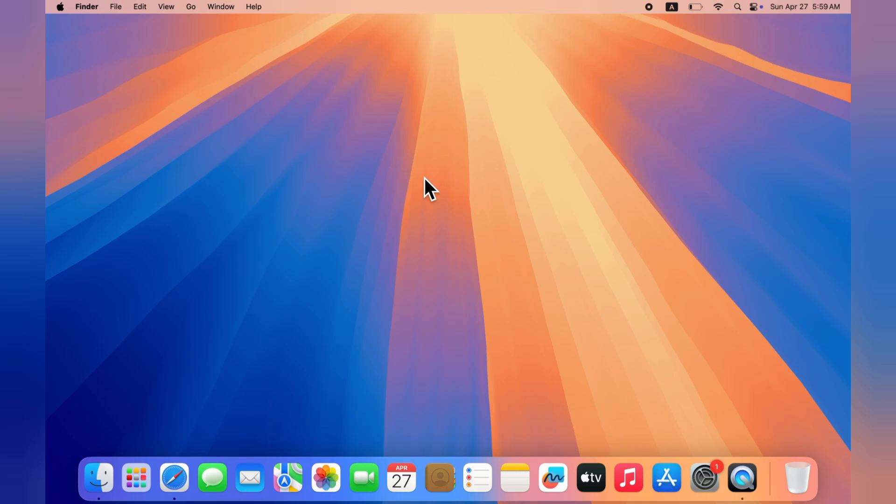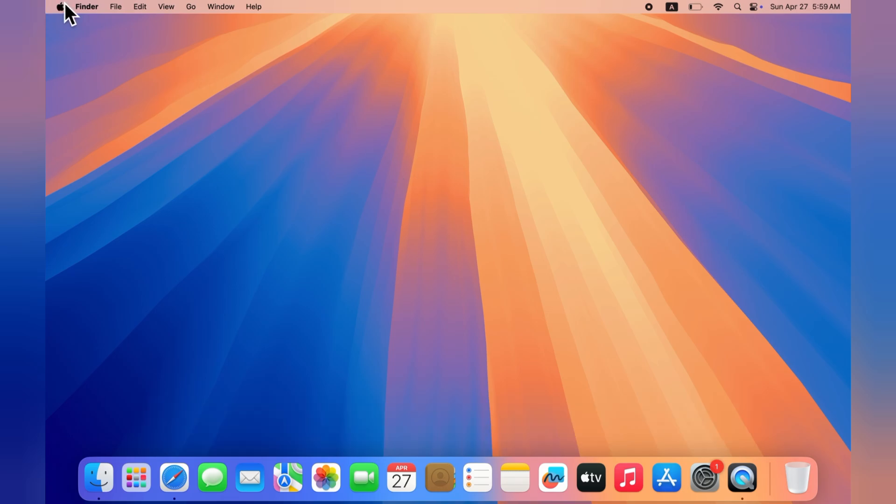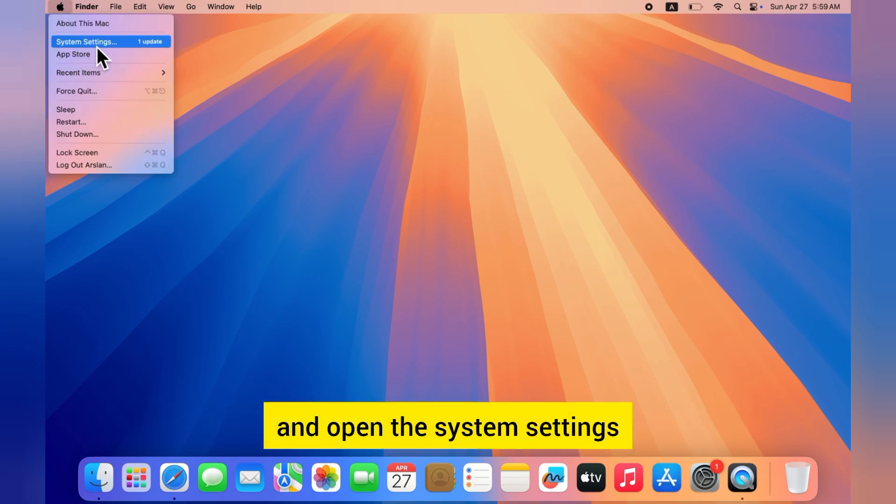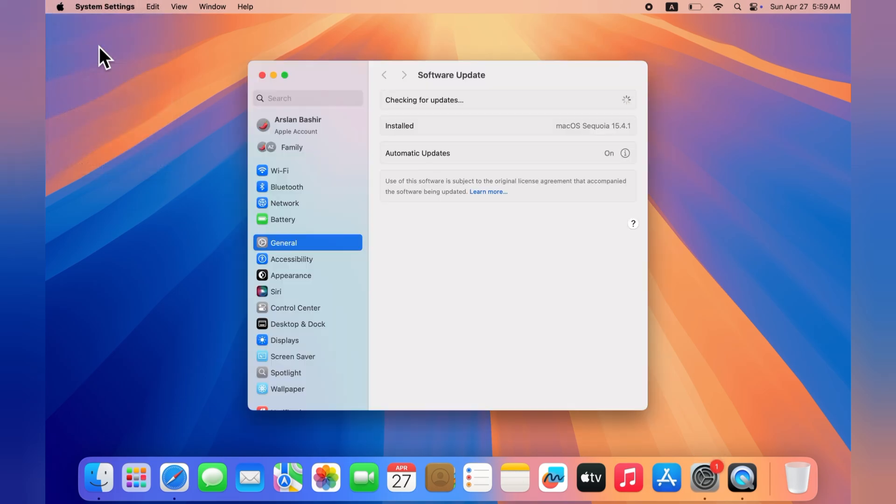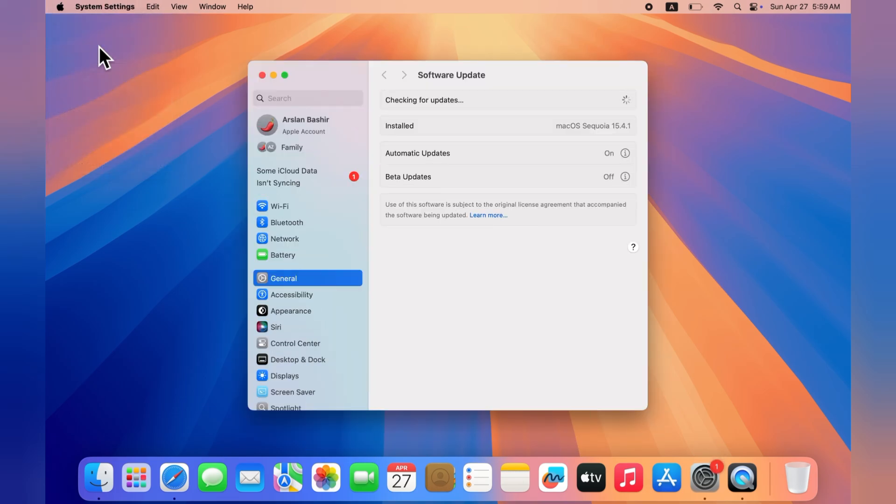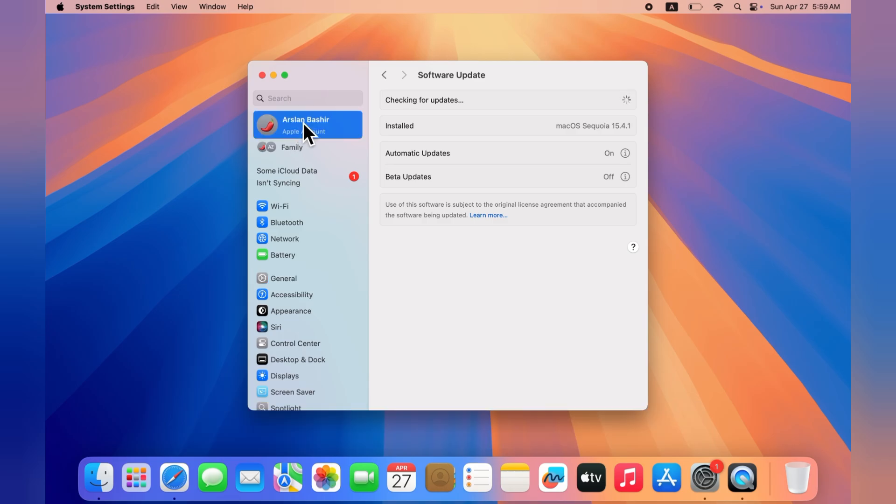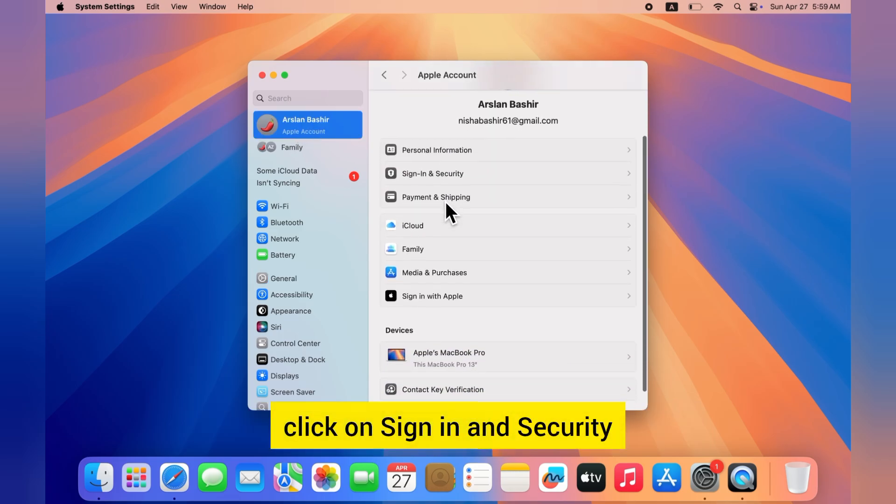To update your Apple ID verification phone number, first click on the Apple menu and open the System Settings. In the System Settings, click on your Apple ID at the top left corner.